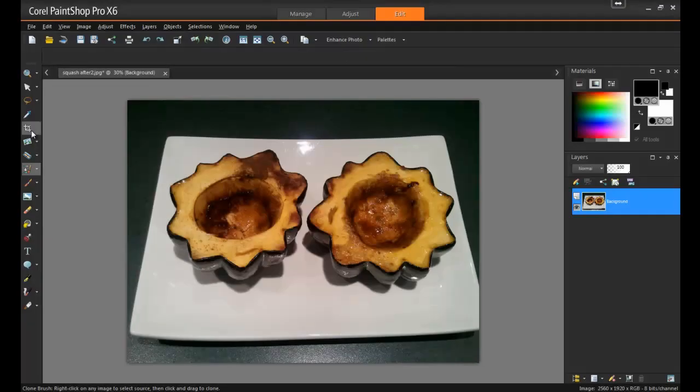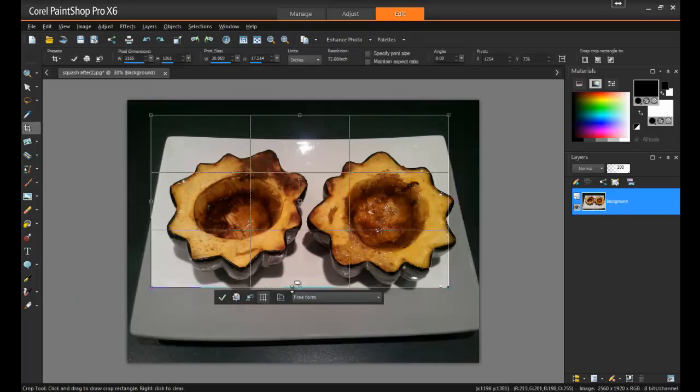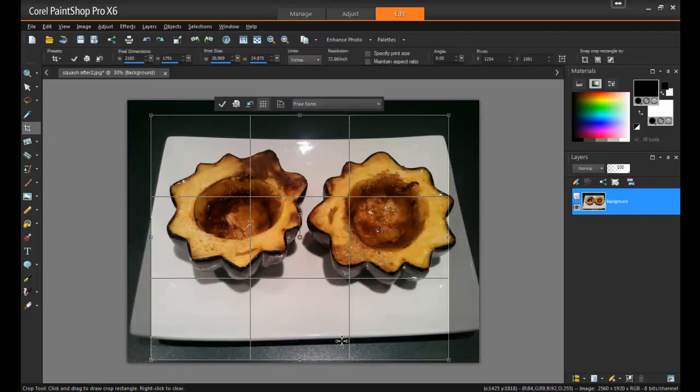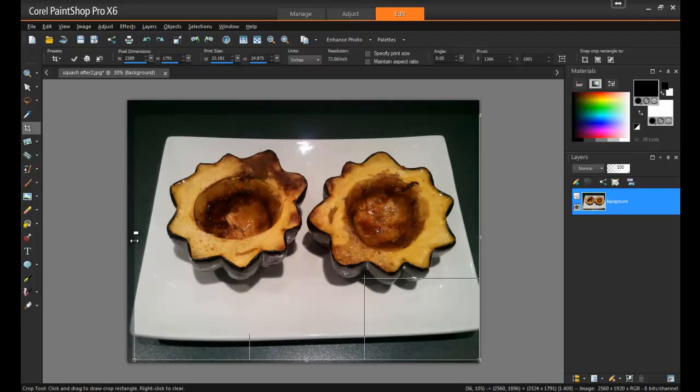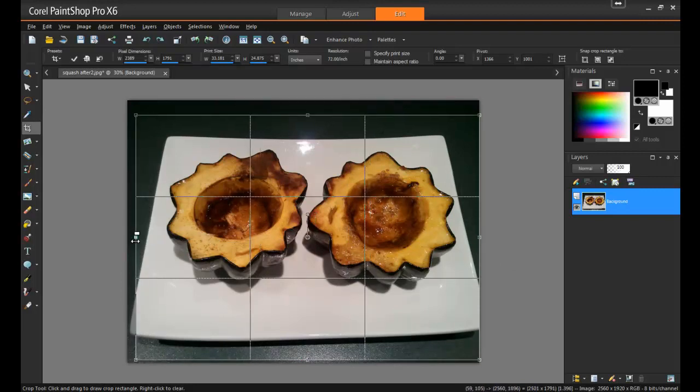When the image has been cleaned up, crop it if need be so that the photo appears properly centered. Since the plate in this image has been cut off on the right, I'll crop it so that it's even on both sides.